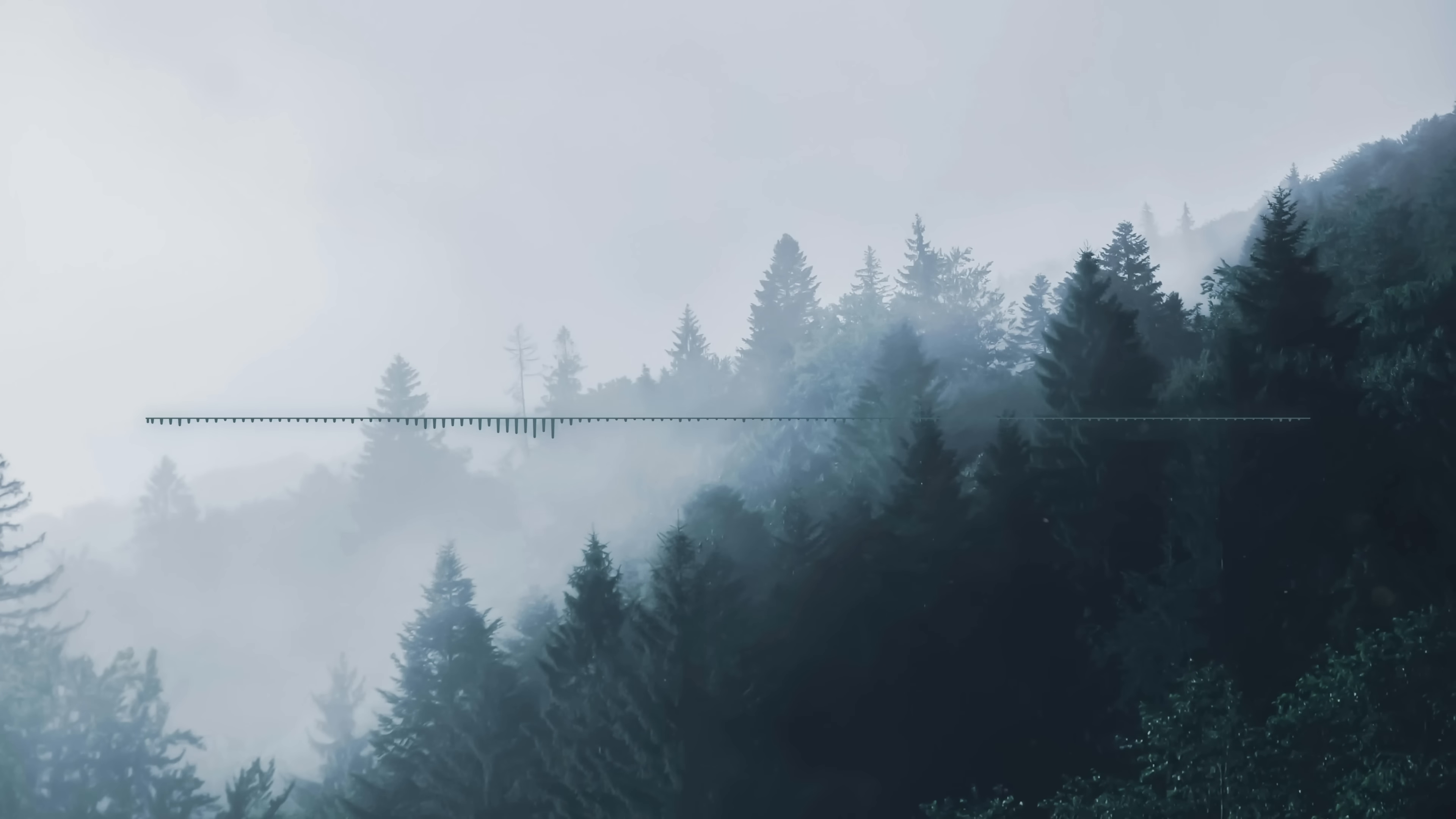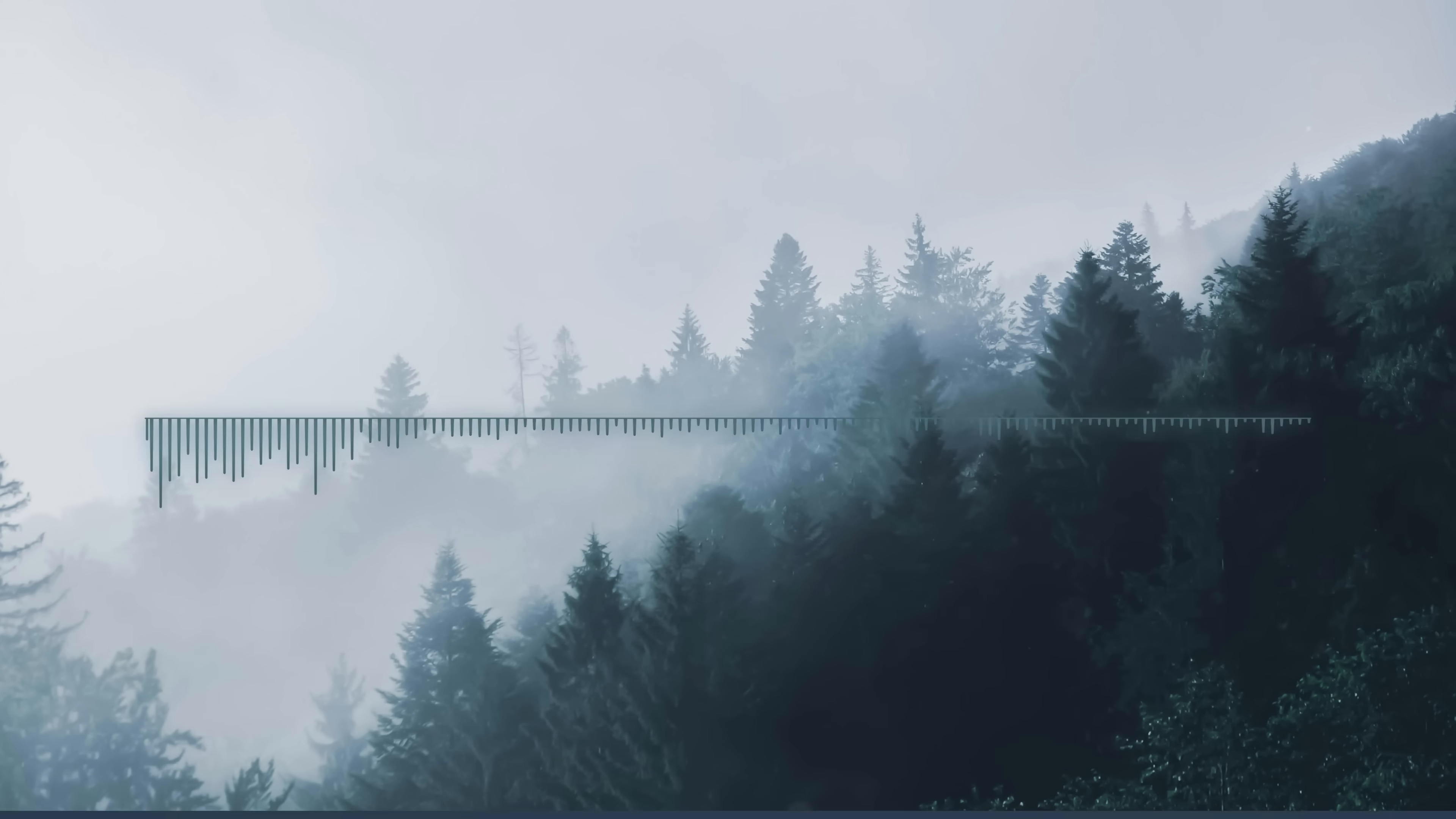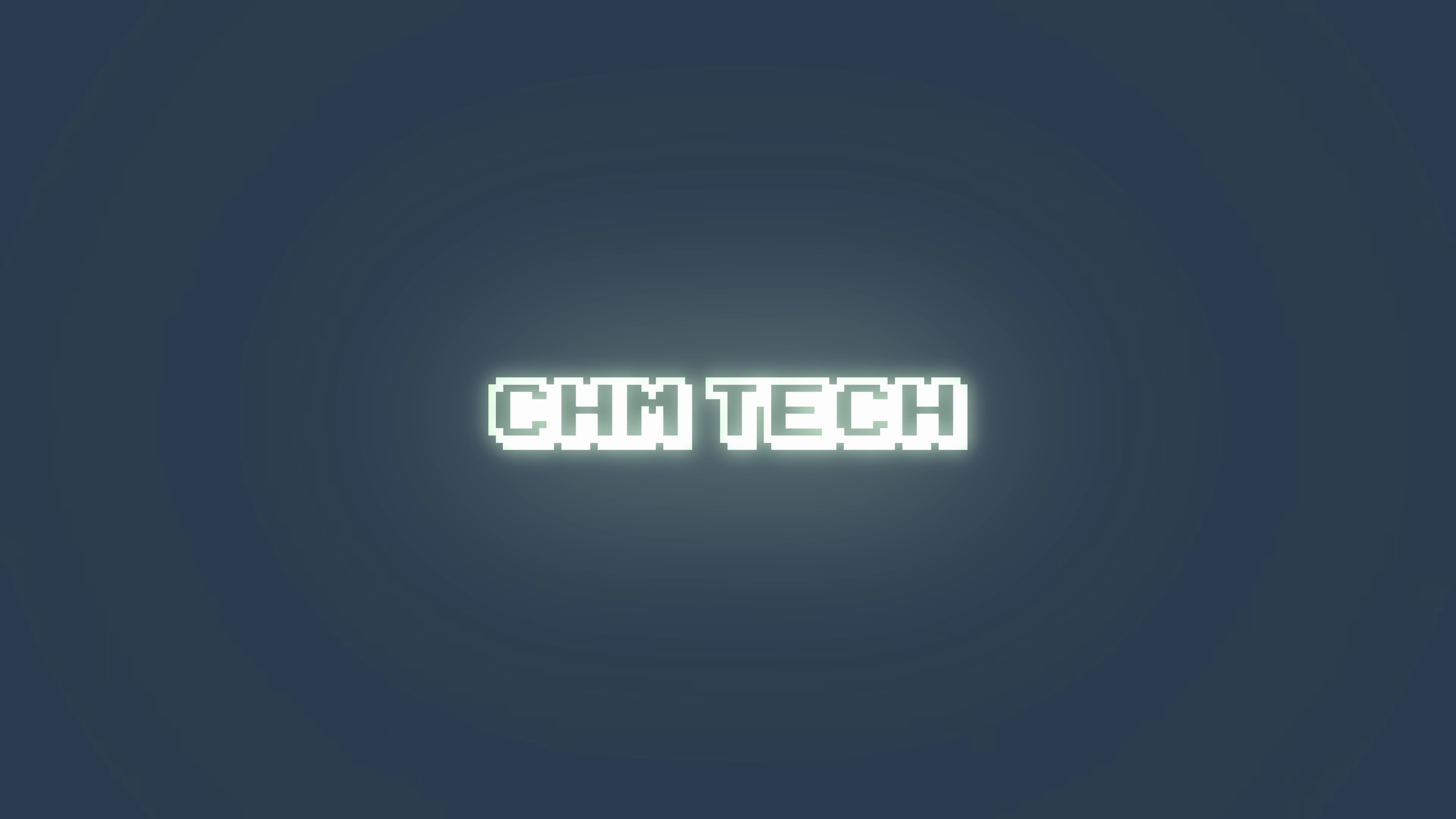But that'll do it for this video. Let me know which way of doing things you prefer in the comments. Thank you so much for watching, and as always, stay strong.